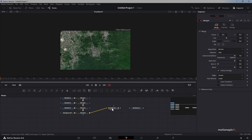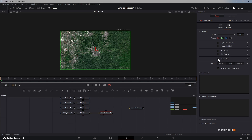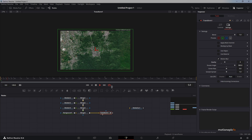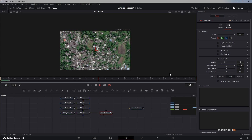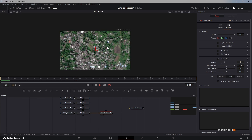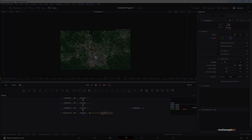You could also go to the transform settings, enable motion blur, and increase the quality and shutter angle for a much nicer looking animation. That's pretty much it — that's how you can create this map zoom animation inside of DaVinci Resolve. I hope this video is helpful and will help you in your upcoming projects. Thank you so much for watching and I'll see you in the next one.